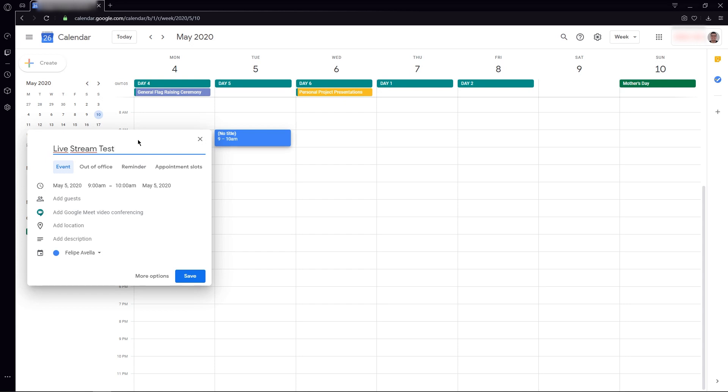Once the title is done, you can follow with this kind of tool that you have here. In this case, we're going to leave it as an event. It's very important for you to check that the date and the time is the one you want.